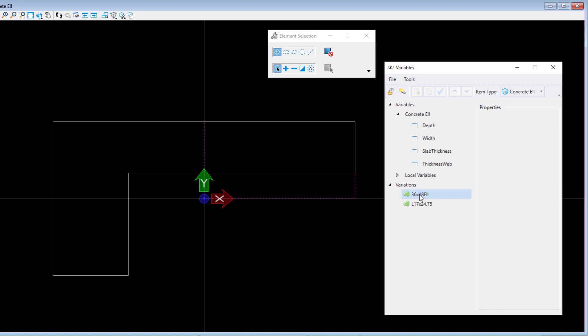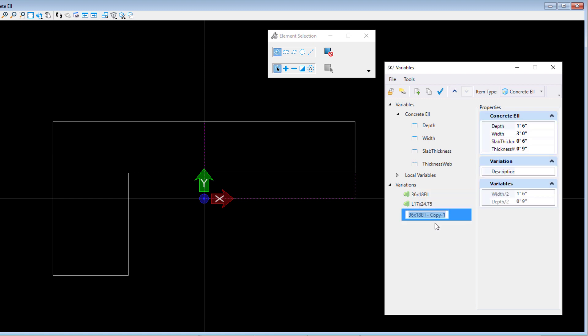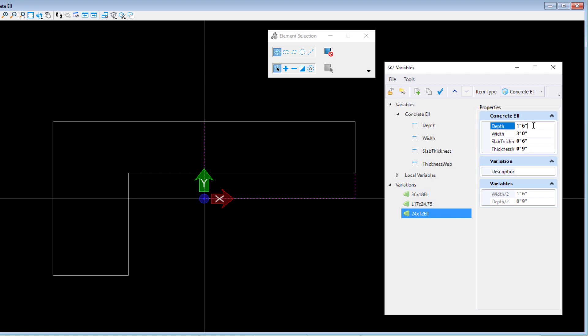So I am simply going to duplicate one of the existing variations by right-clicking on it and selecting Duplicate. And then renaming it as 24 x 12 L. All I need to do now is change the variables for my new variation. So I will set the depth to 12 inches or 1 foot and set the width to 24 inches or 2 feet.